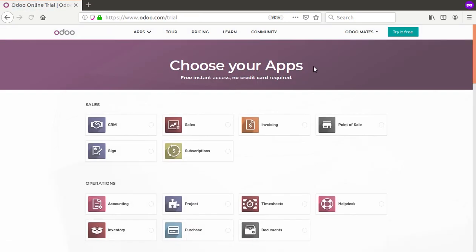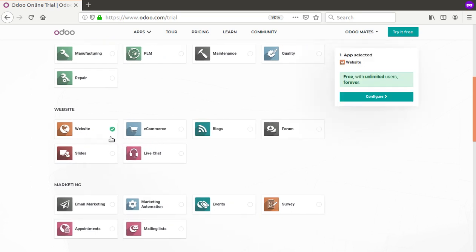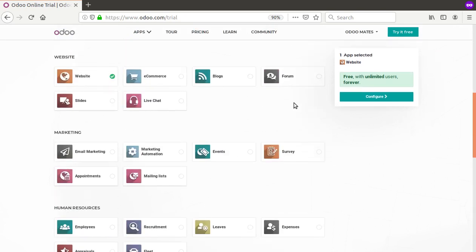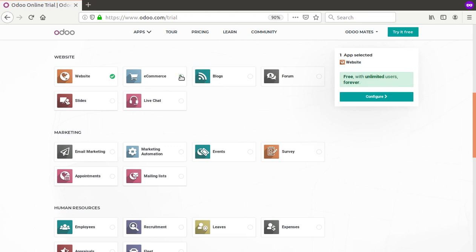Click on 'New Database' to create one on odoo.com. You will see a 'Choose Your Apps' screen. Since we are creating a website, select the 'Website' app only. You can see it shows 'one app selected' — Website — free with unlimited users forever, no limitations. Do not select multiple apps; if you also choose e-commerce, it will show a 15-day trial and will not be free forever. Untick any extra apps to keep it free.